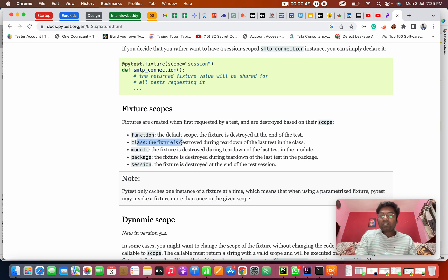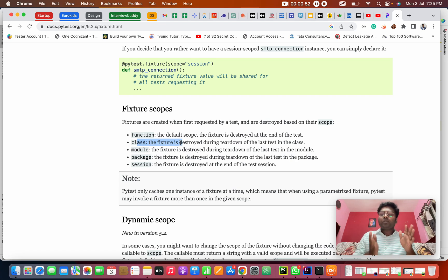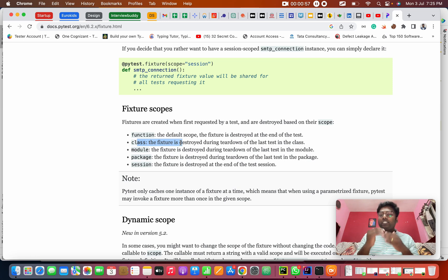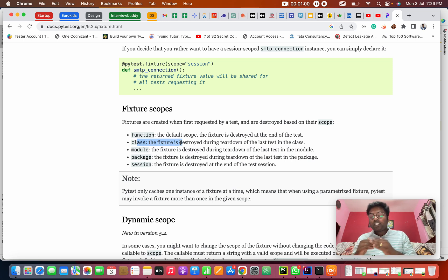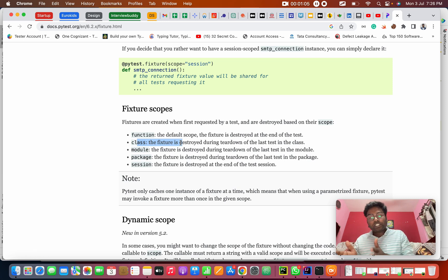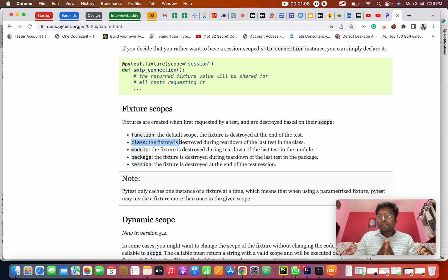Class is — suppose in a class we have more than one test case. If you want some common method to execute before all the methods in the class, and after execution of that class, you want to use the class fixture.